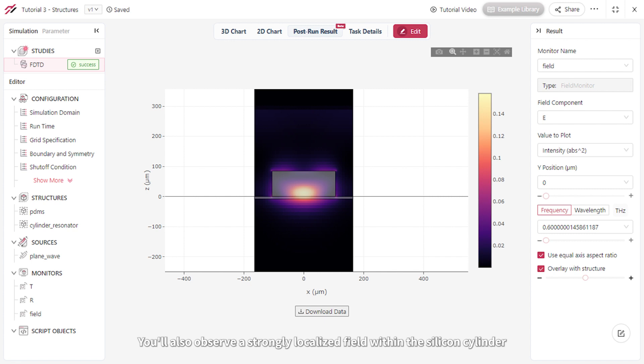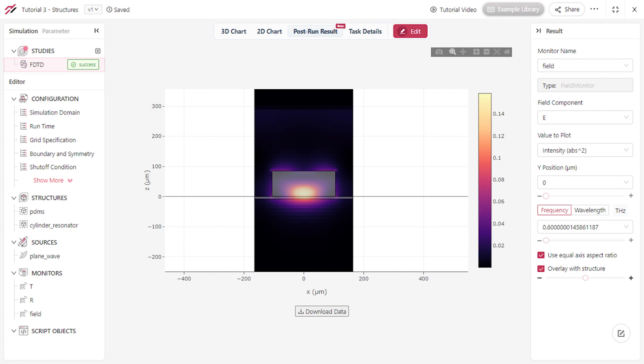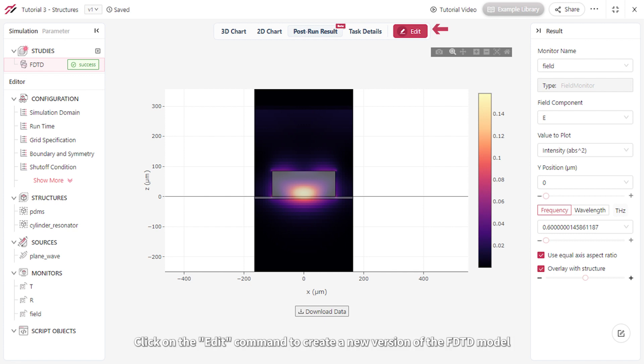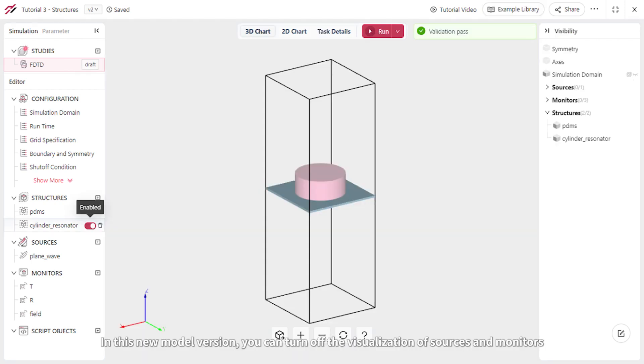You'll also observe a strongly localized field within the silicon cylinder, indicating high power dissipation due to the cylinder's resonance mode. Now let's explore how other shapes can modify this resonance. Click on the Edit command to create a new version of the FDTD model.